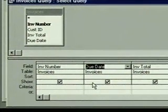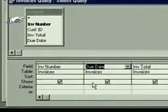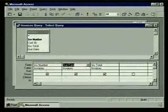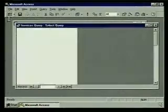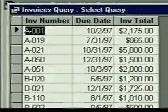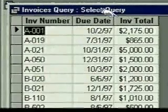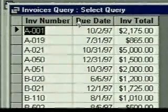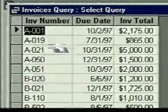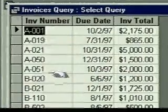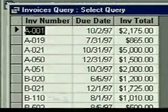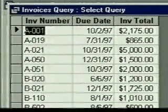If we want to add all the fields of a table we can just drag the asterisk to the grid. To view the updated query we just click on the view button. The datasheet view shows the invoice number, due date, and invoice total for each invoice. Notice that the record set is sorted by invoice number because it's the primary key field in the invoices table.